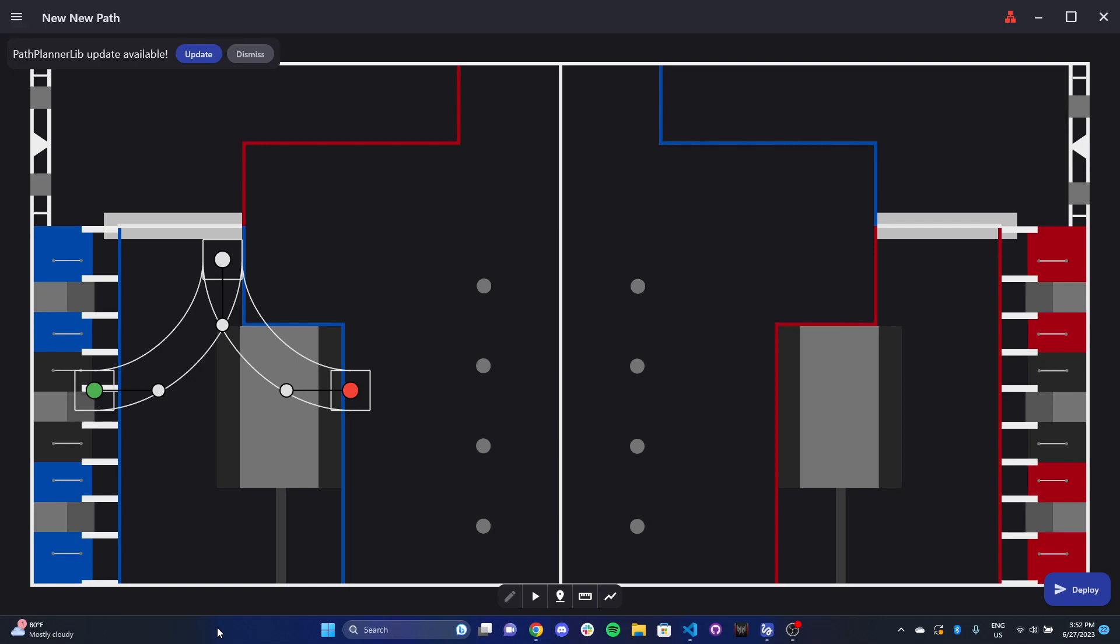But some of the cons are that, first off, it's controlled based on time and not necessarily what distance the wheels have traveled, which can be a little bit inconsistent depending on the surfaces, stuff like friction, all that fun stuff.